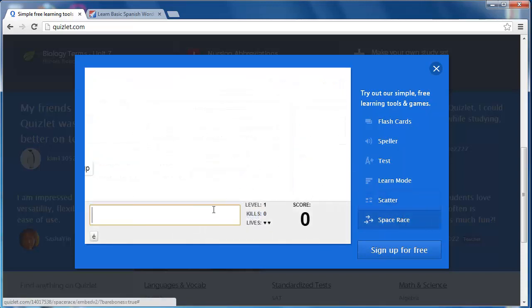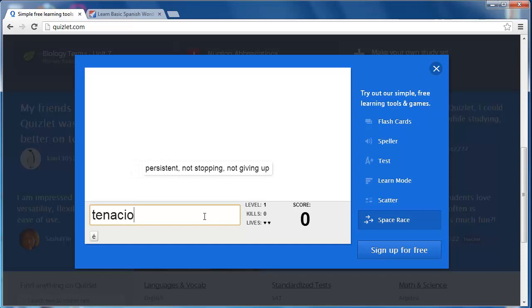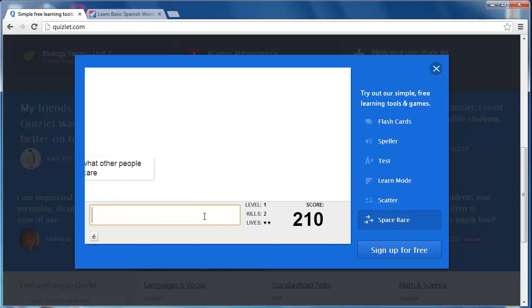Spacerace has words that zip across the screen during which the learner has a limited time to type in the corresponding term before the definition completely crosses the screen. Friendly competition is also encouraged here through points tallying.